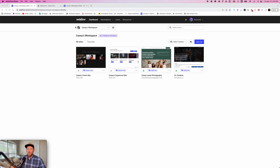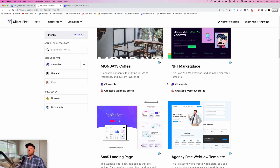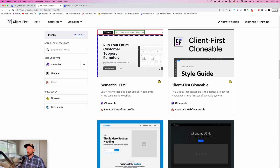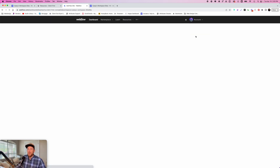Here we are in the computer on my Webflow dashboard. The first thing we need to do is get the Client First Clonable. If you hover to the Client First website, go to resources, you can scroll down and find Client First Clonable. Alternatively, you can Google "Webflow Client First Clonable" and it will show up. It will typically take you to this page right here in Webflow, and we're going to clone this website into Webflow.